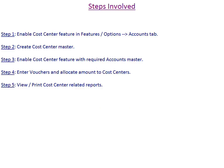To implement the cost center feature in Busy, you need to perform the following steps: Step 1 — enable cost center feature in Features/Options, Accounts tab. Step 2 — create cost center master. Step 3 — enable cost center feature for the required account masters. Step 4 — enter vouchers and allocate amount to cost centers. Step 5 — view and print cost center related reports.